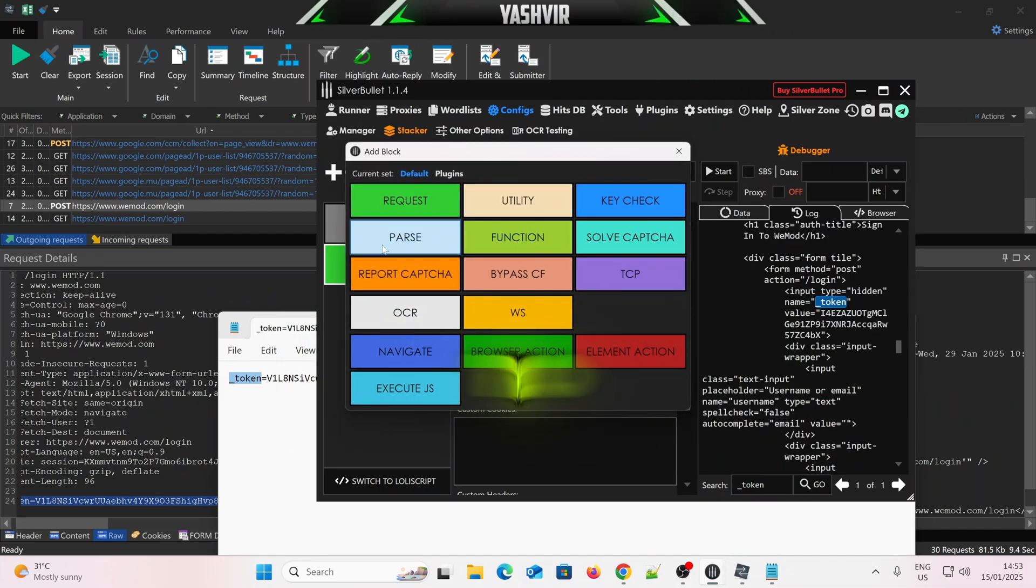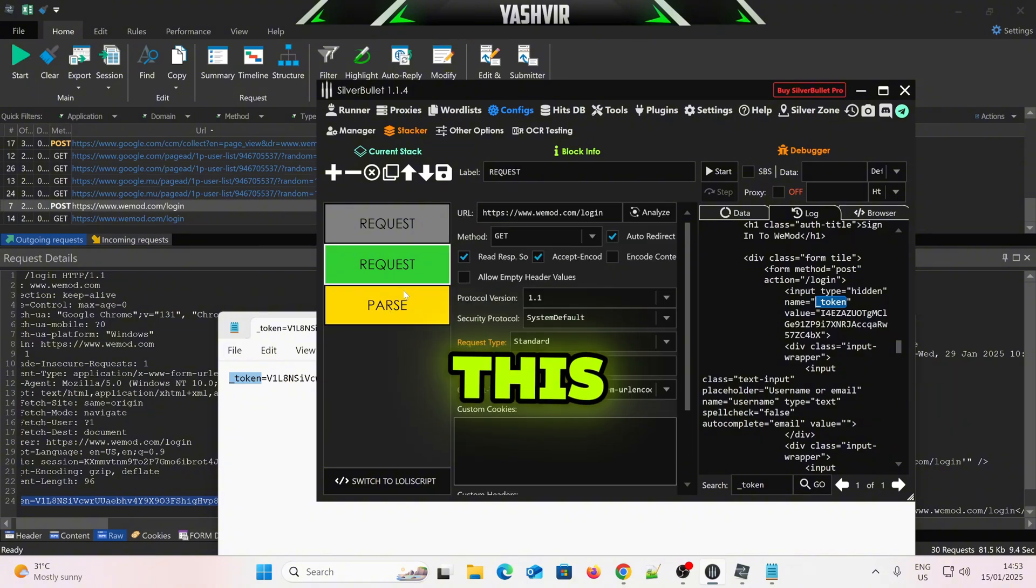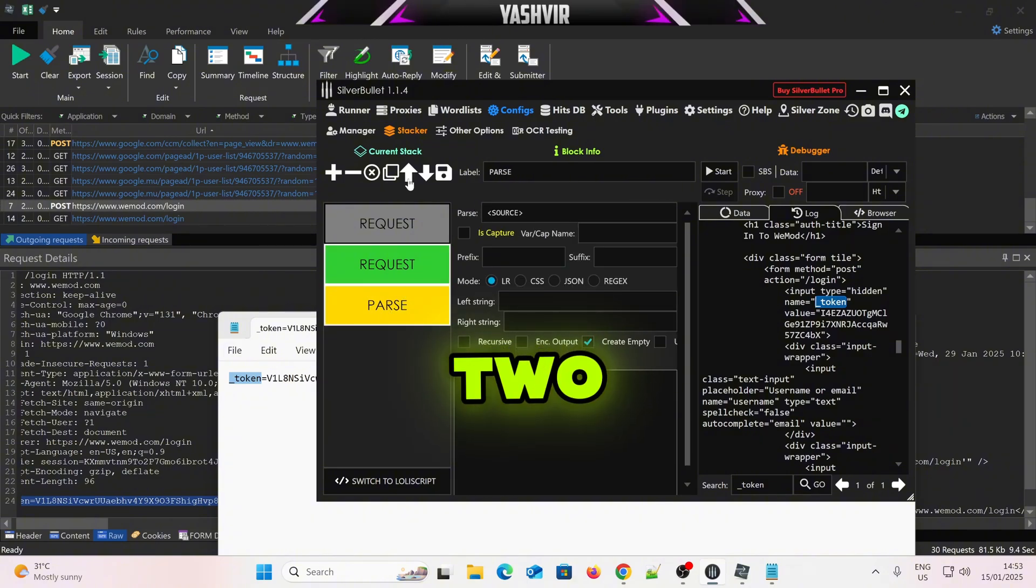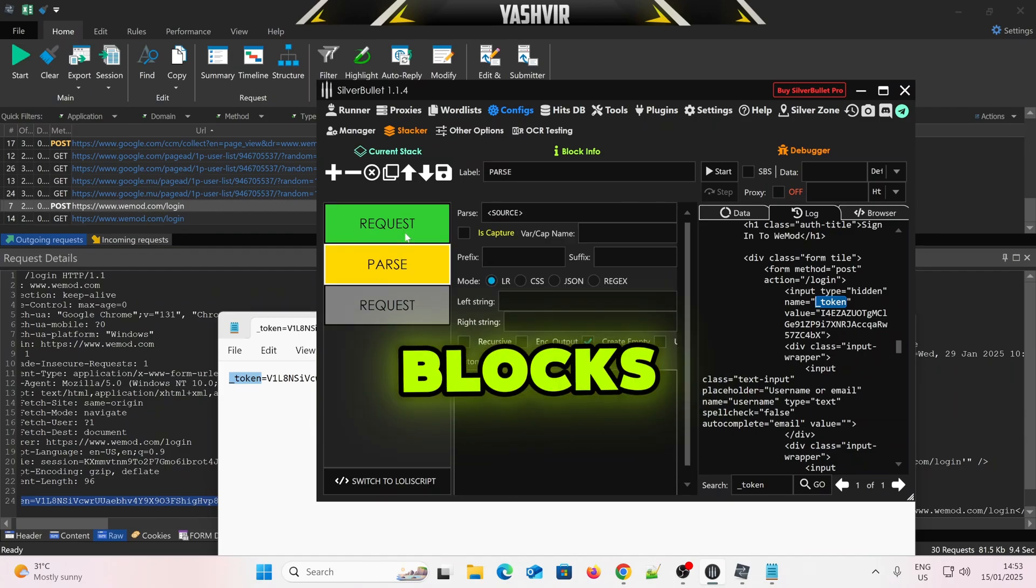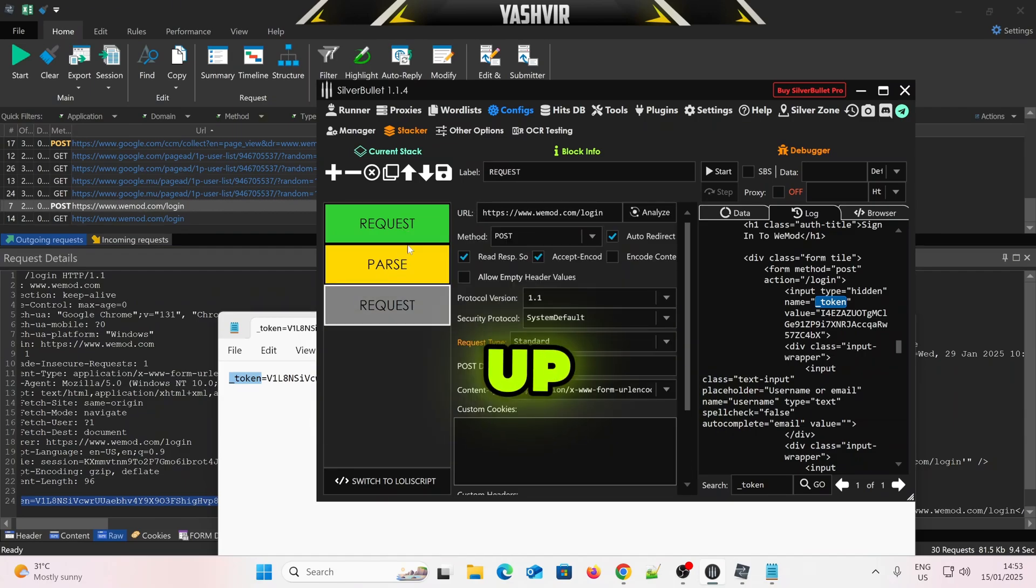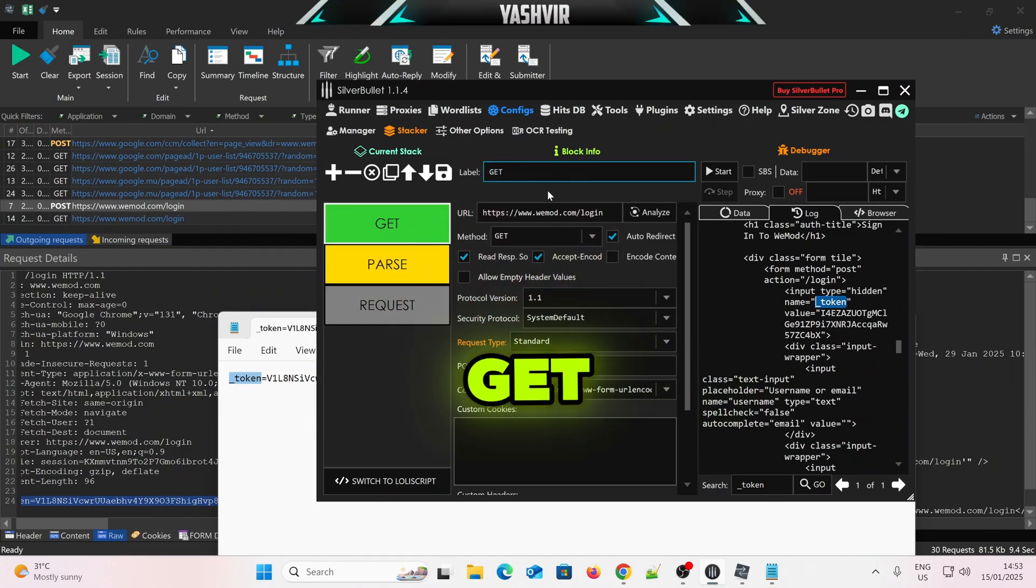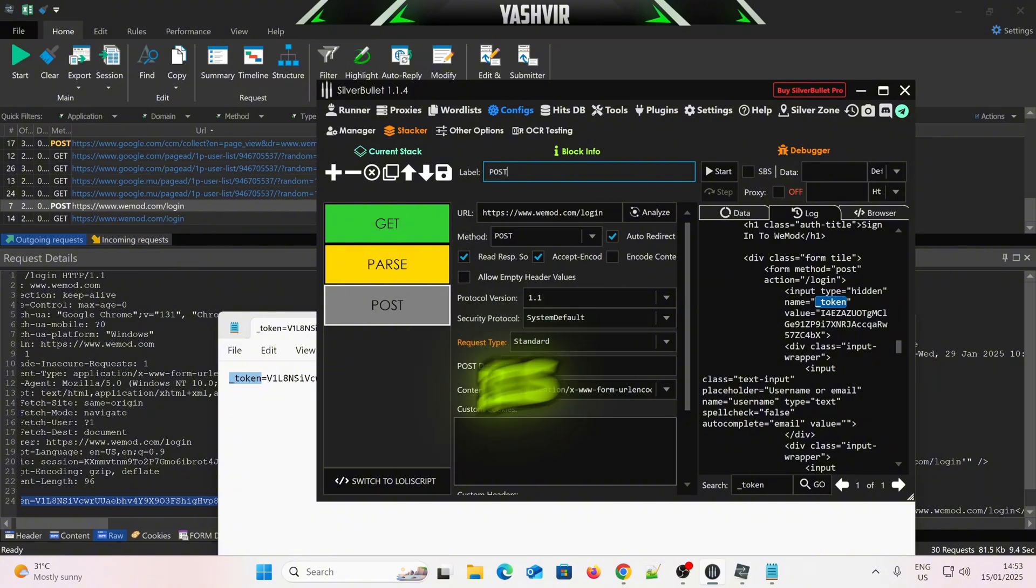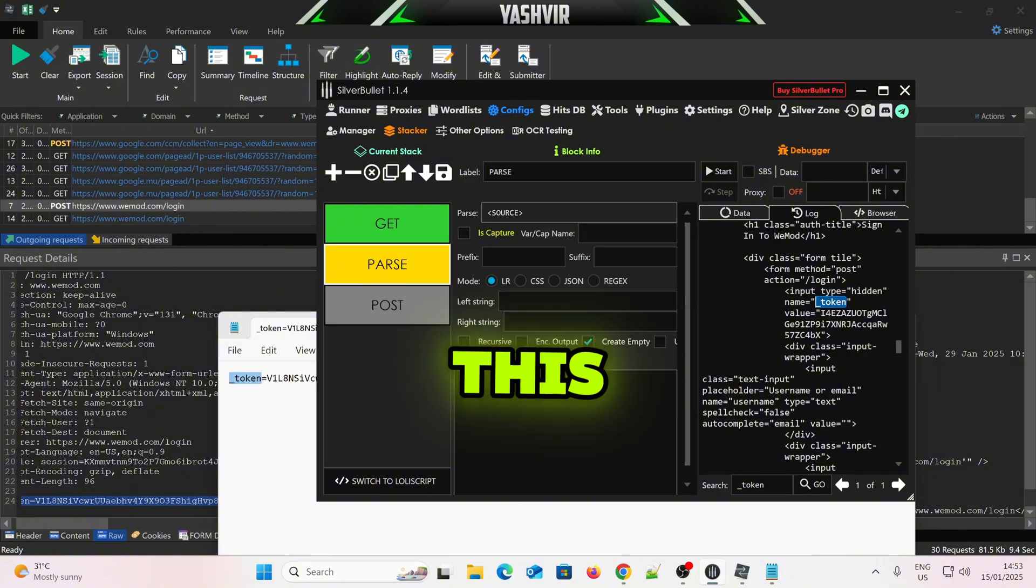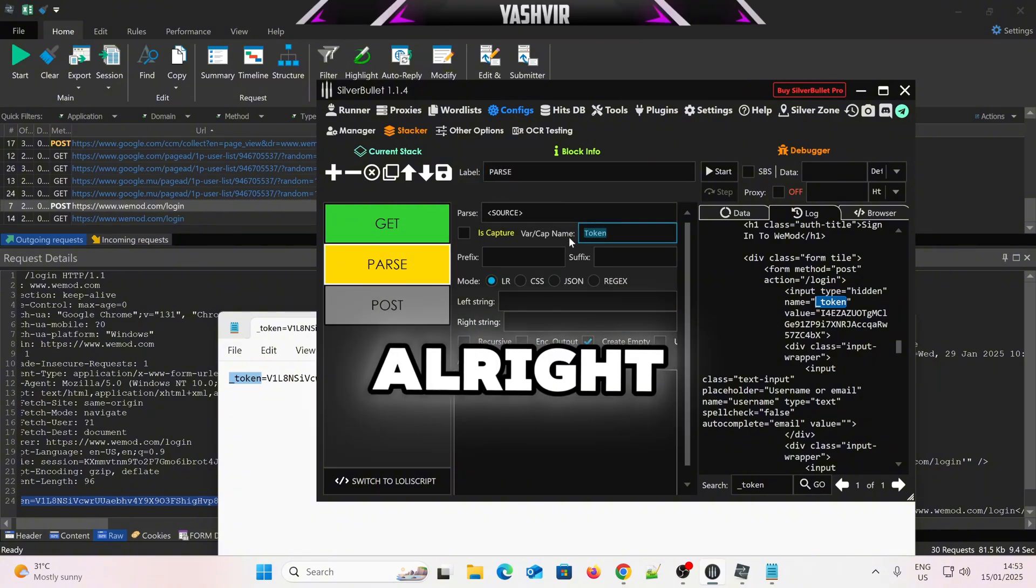Now, I'm going to show you two ways to pass this, alright? So these two blocks, you're going to move up, okay? Move the selected blocks up, these two, okay? So I'm going to label this Get, and then this is Post, okay? And this will be token, alright?